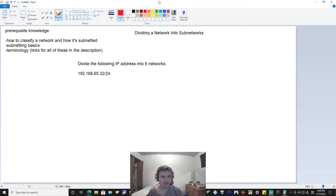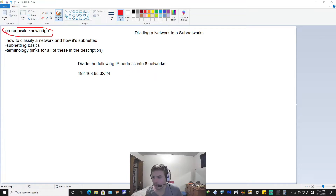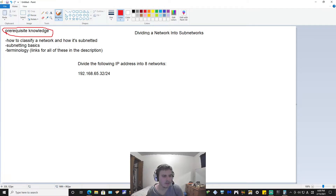Alright everybody, so I am going to show you in this video how to divide a network into subnetworks with our subnetting lessons so far. I strongly urge you to have this prerequisite knowledge because everything I explained in those previous videos is going to build up to this video. In the next video we're going to be actually finding network IDs and doing some other stuff. So I would like it if you knew how to classify a network and how it's subnetted, subnetting basics, and terminology. I have all these videos on my channel — just go in the description, I'll have a playlist put together.